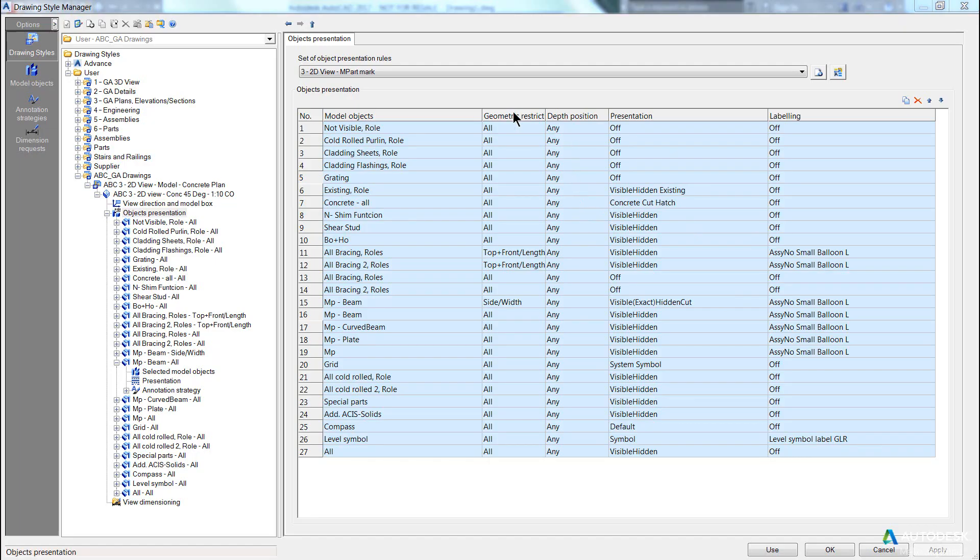So the last column, we're going to skip the middle two columns, but the last column is referring to how that particular object gets labeled. At the moment you can see a lot of them are set to off.